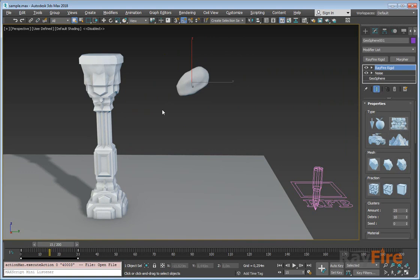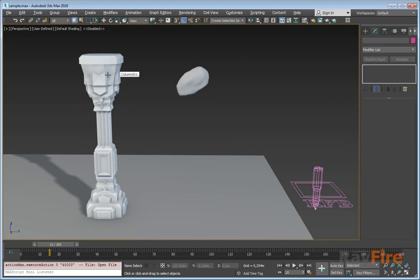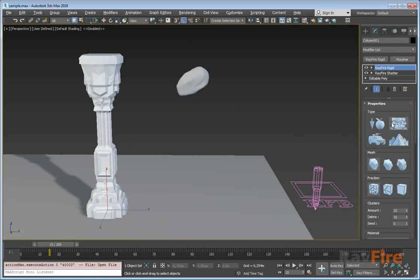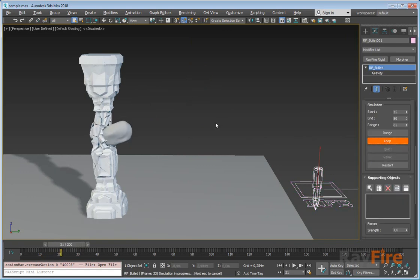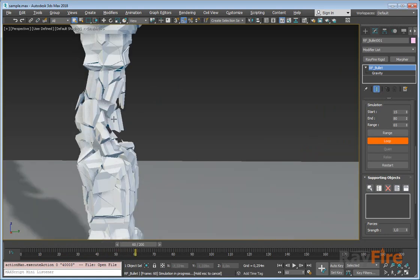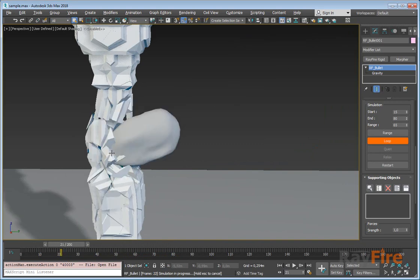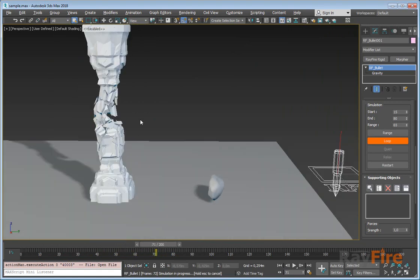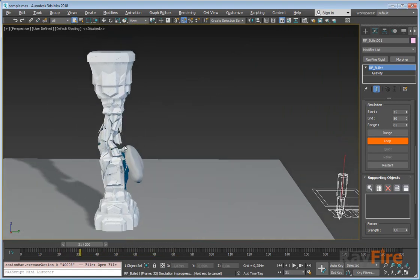The next one is dead object. If you've used Trifire before, you know that this is a kind of dynamic object which does not fall — they are not affected by gravity, but they can be pushed. They move only while they're pushed. So I'll set this rock as dynamic and this column as dead object, and start loop mode. These fragments may be animated and get pushed, but after the push they don't fall.